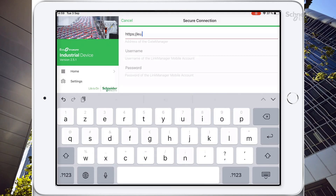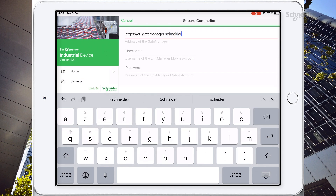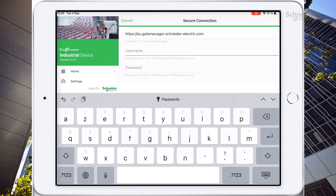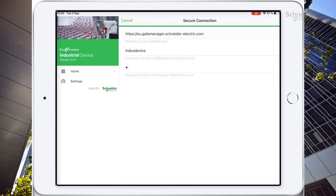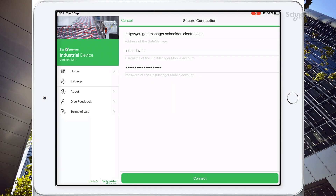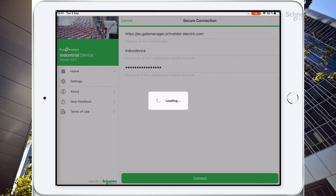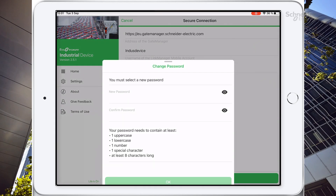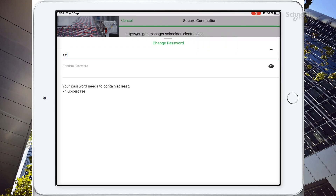All the following information is in the email we just received. After that, you need to change the temporary password to a new one.